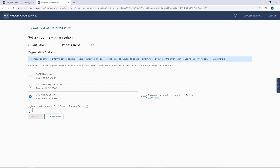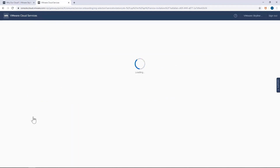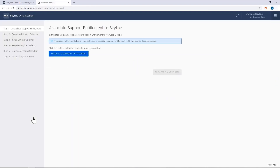For the next step, I have to associate the appropriate support entitlement to my organization. Skyline is only available to production and premier customers, so we have to do this step to determine if I'll get access to Skyline's production level features or its premier level features.